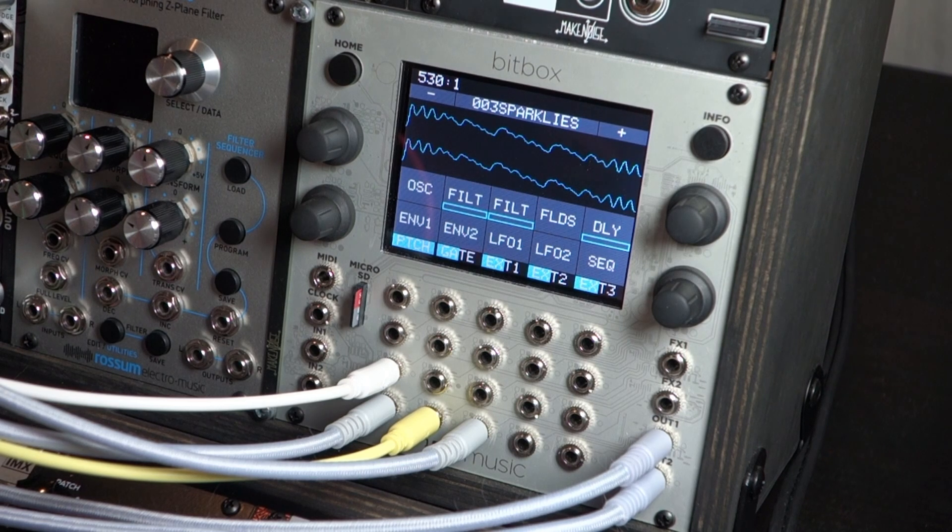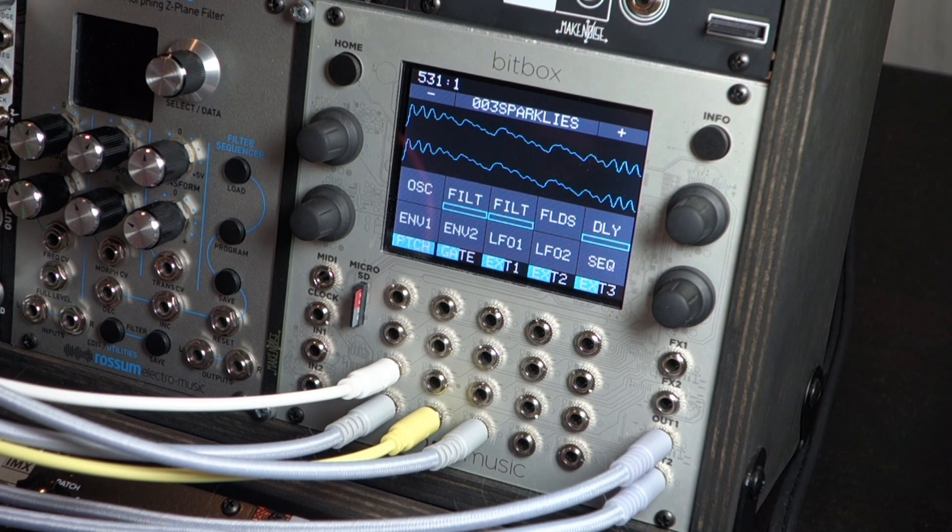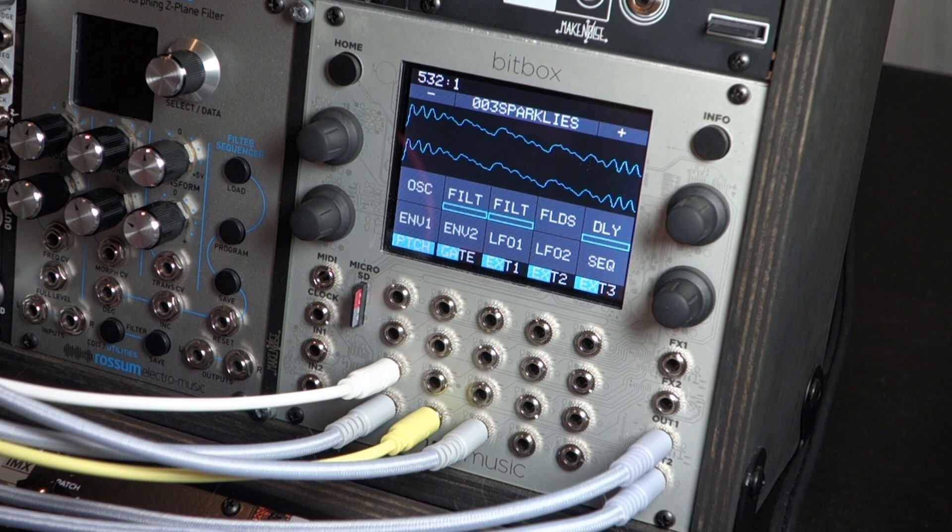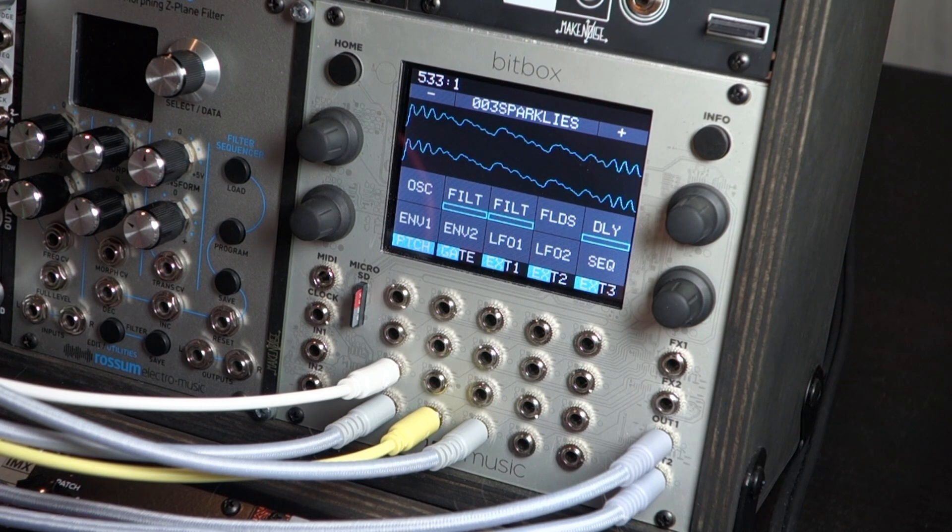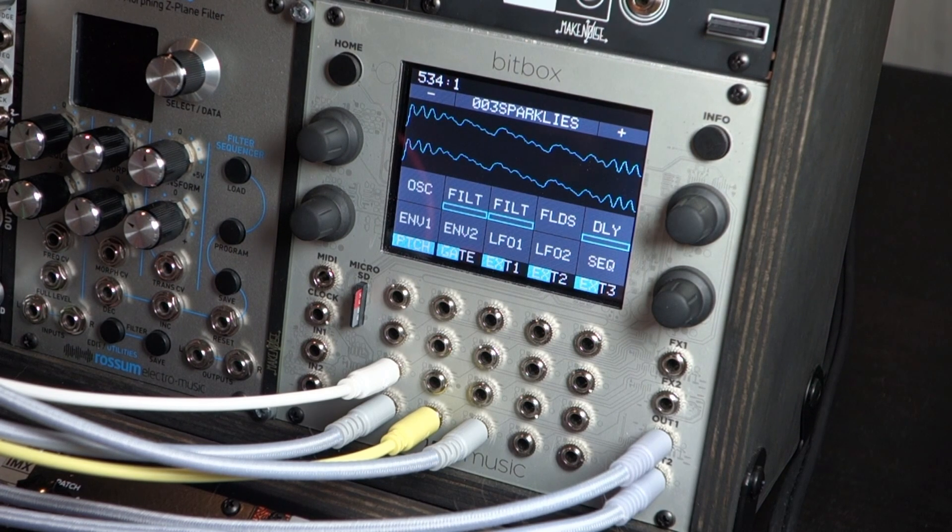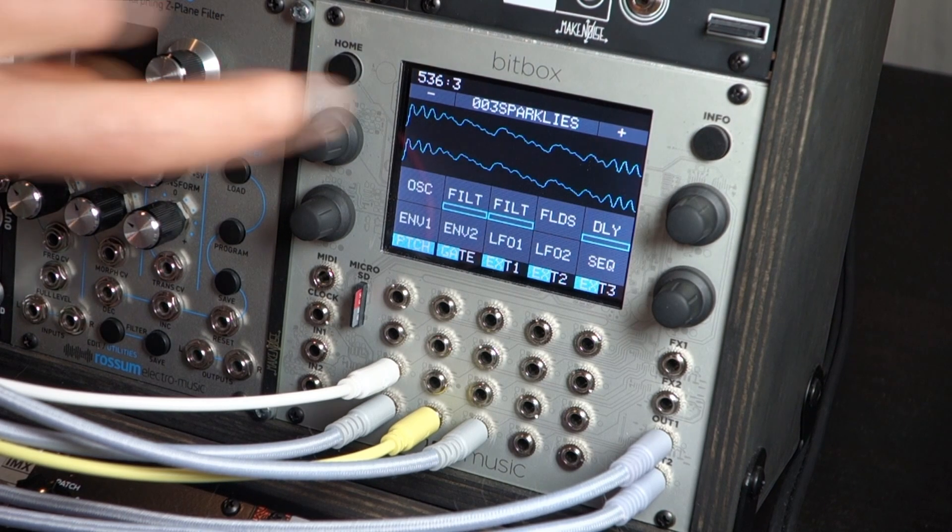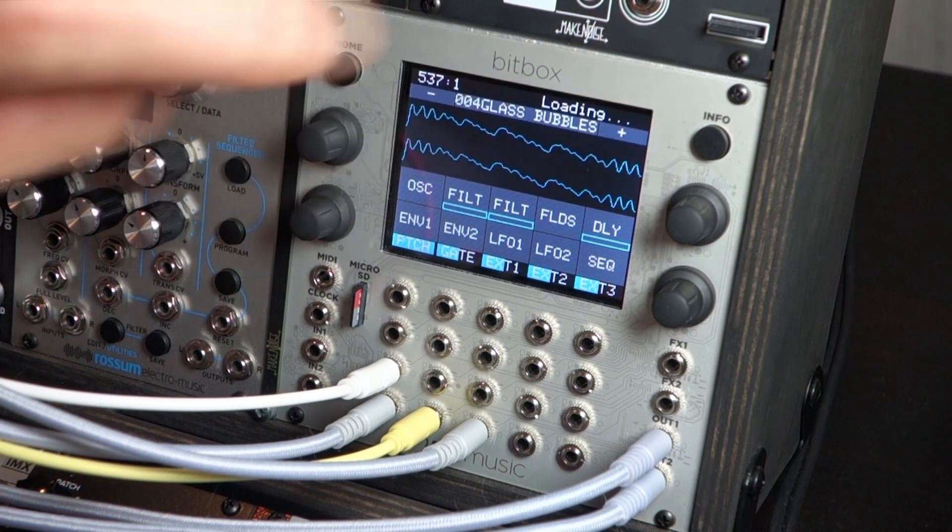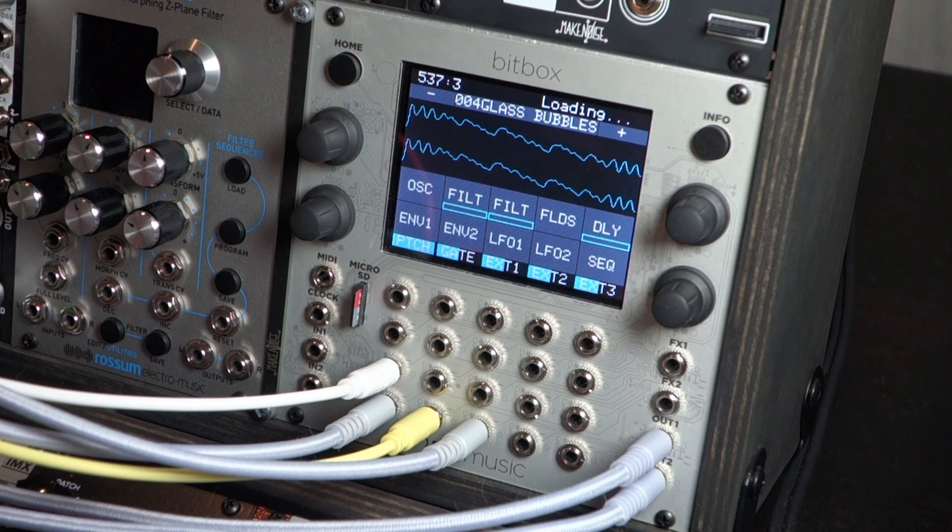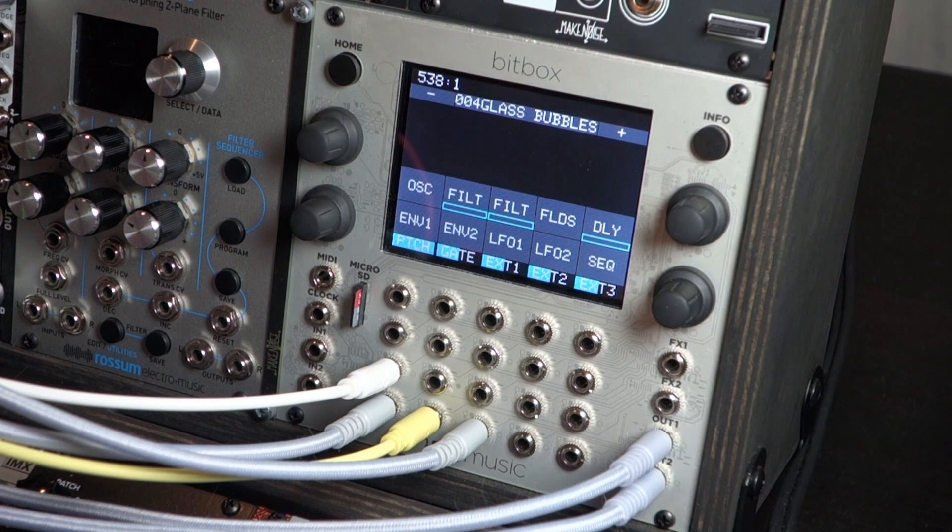As you can hear, it has some built in effects, and we'll go over that. I should mention all the sounds are coming straight out of the module at this point. So, all the effects you hear are actually built in. We'll go over that in another video. Let's just try one more. Glass bubbles.